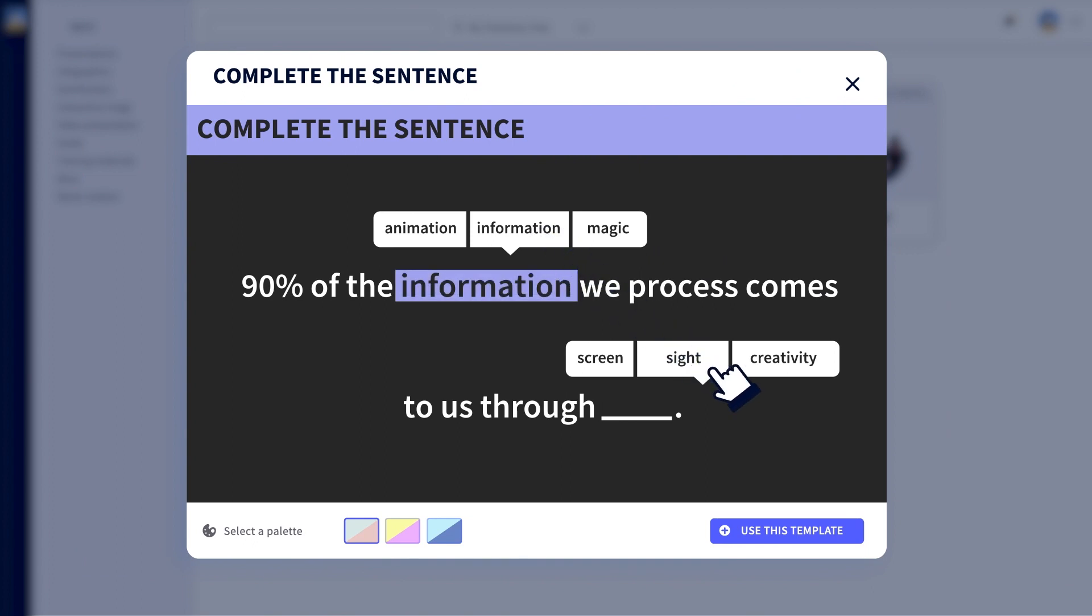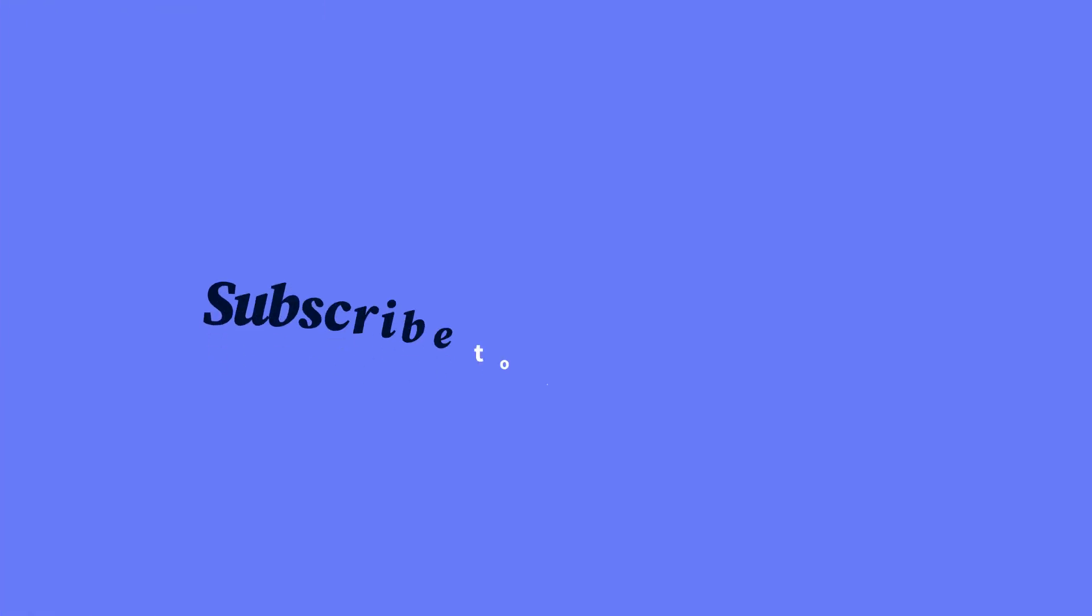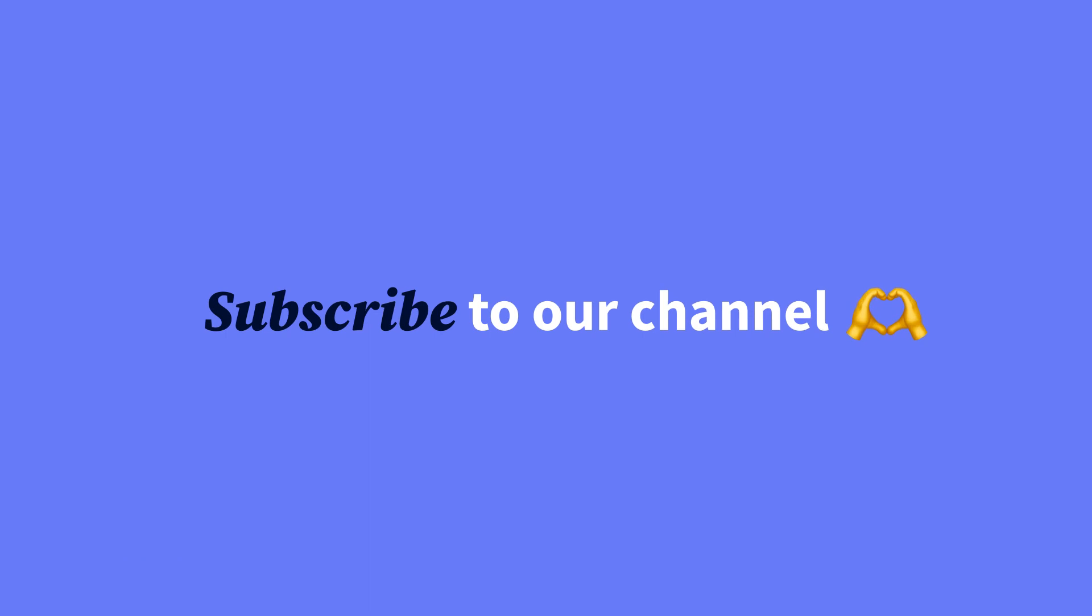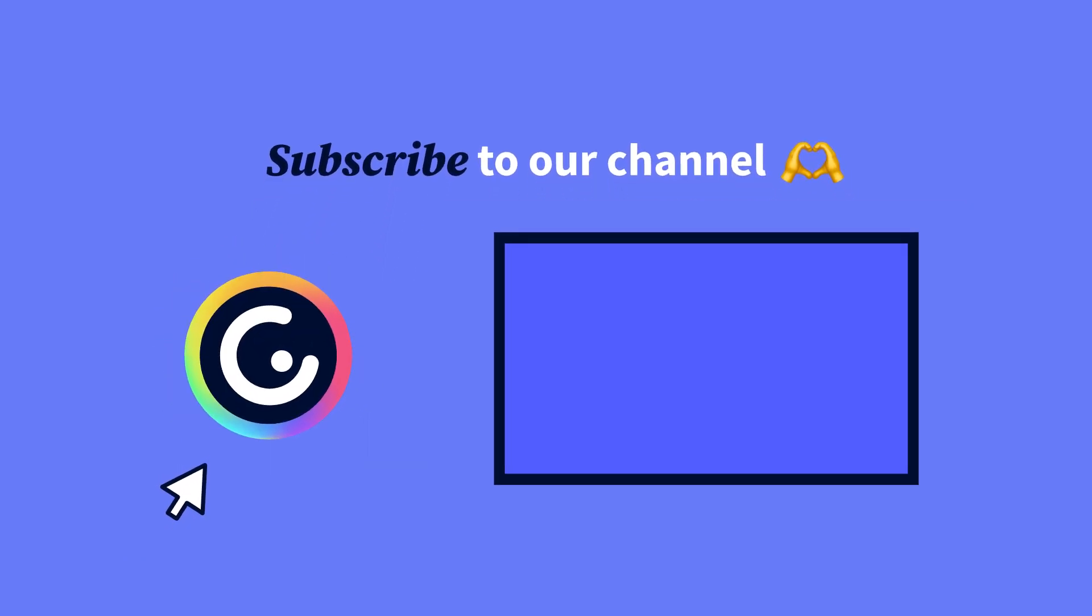That's it for this update. Have fun with these new features and subscribe to our channel for all the latest Genially updates.